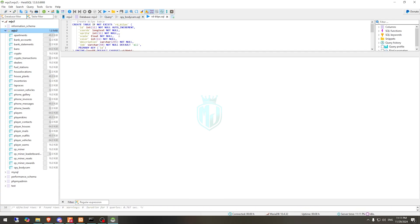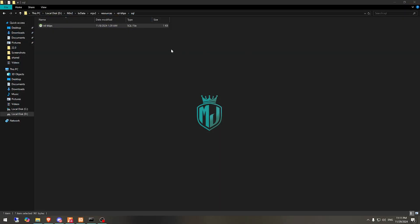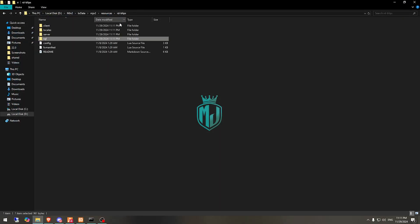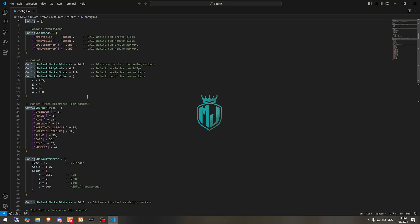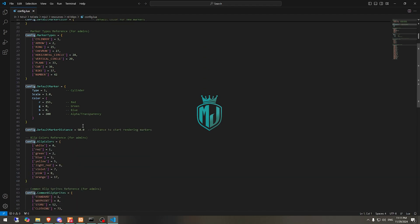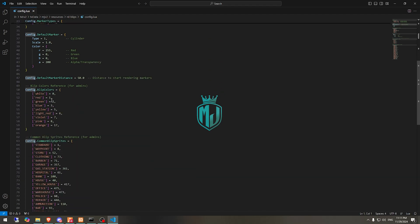We imported our SQL file. After that we need to go back to the config file. Right here as you can see, we have commands, permissions, this is the distance, the color, the size — everything is right here. You can use these colors as numbers.